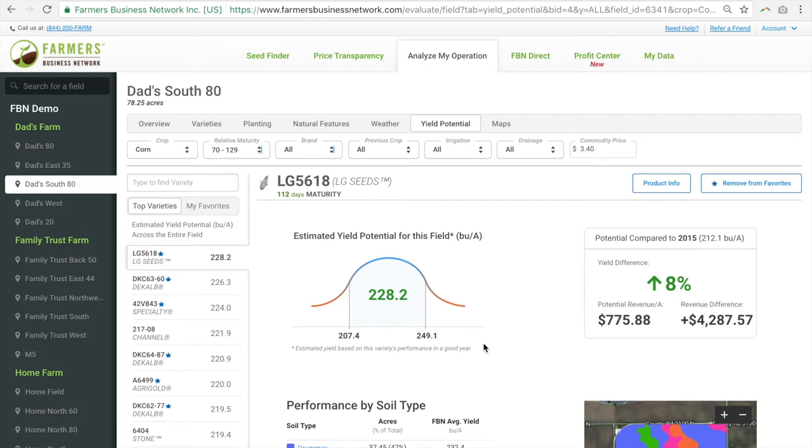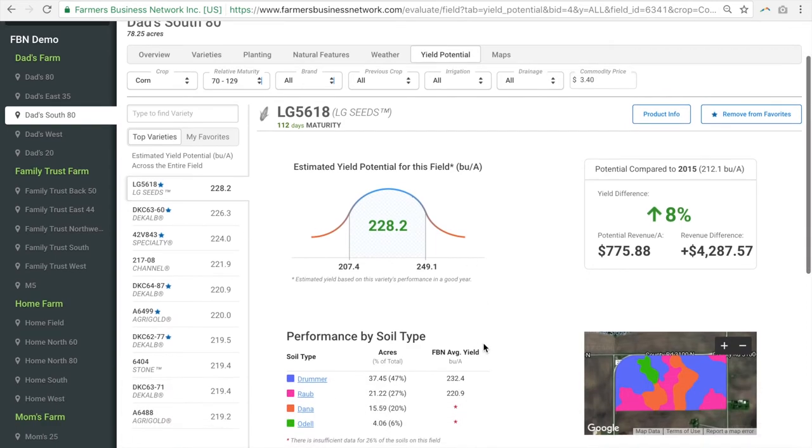Looking at this field, Dad's South 80, we can see that the mix of soil types for the field is listed here and then we can see the soil map here.